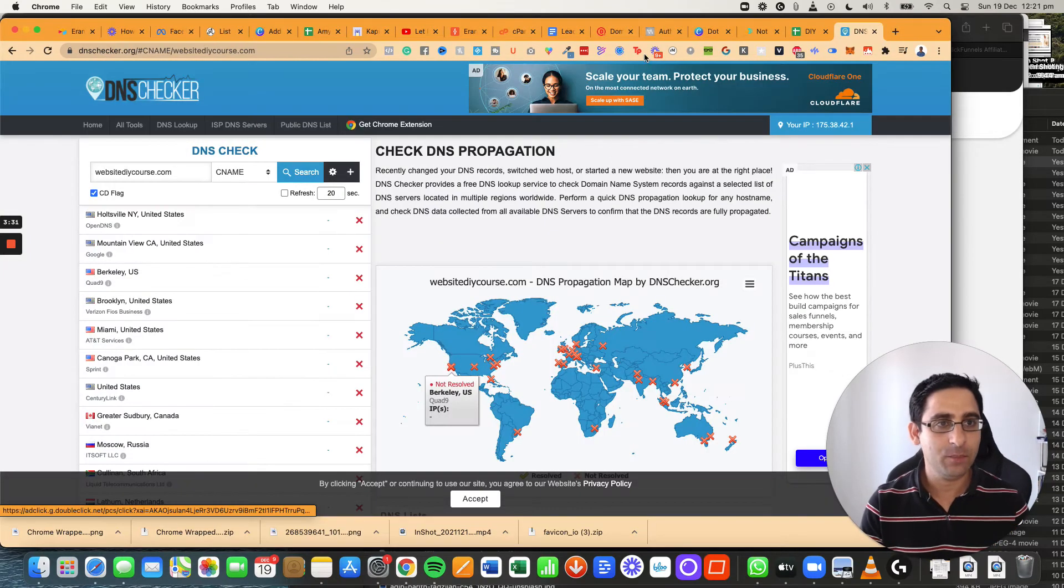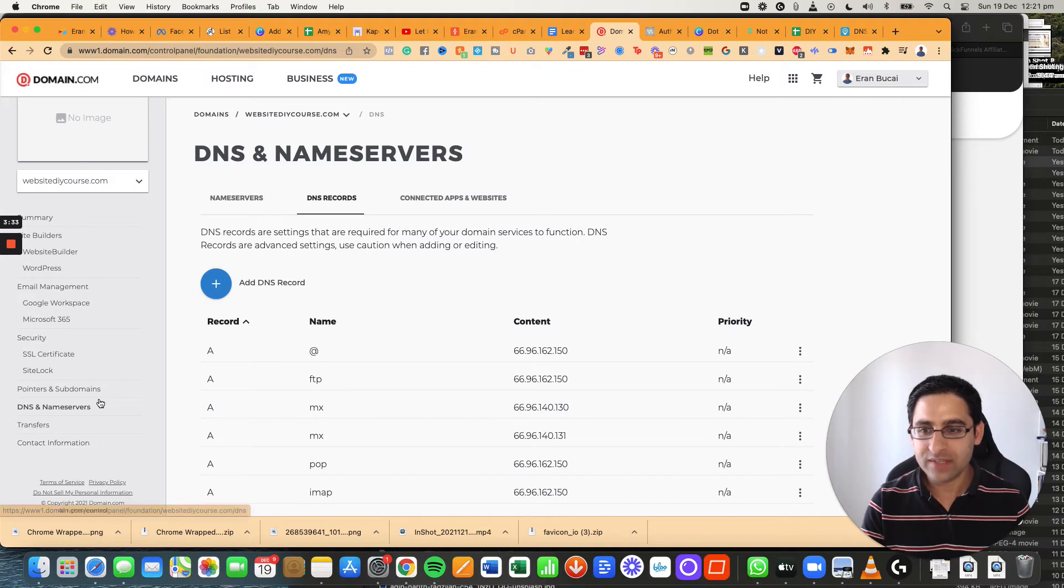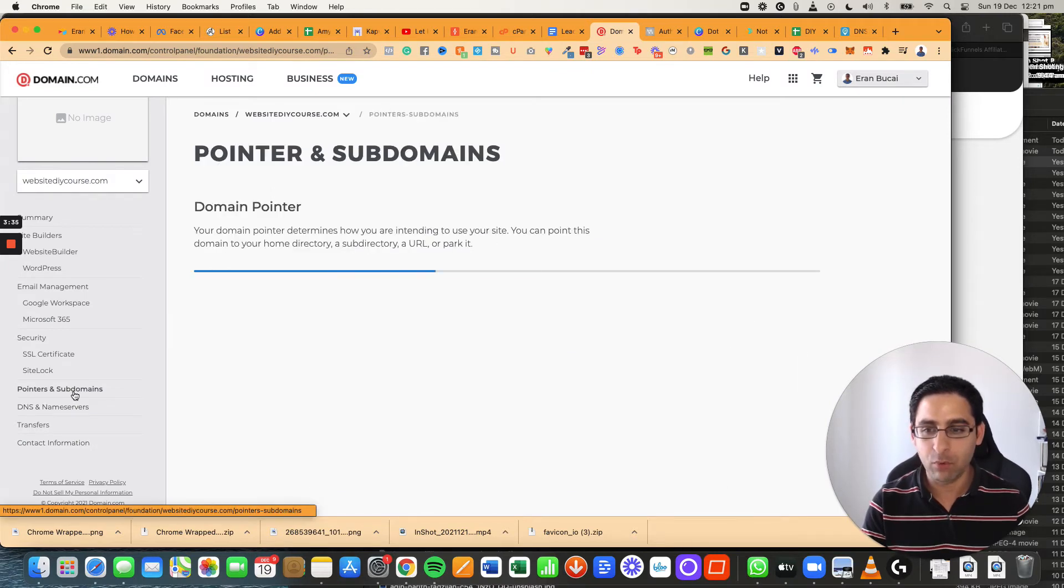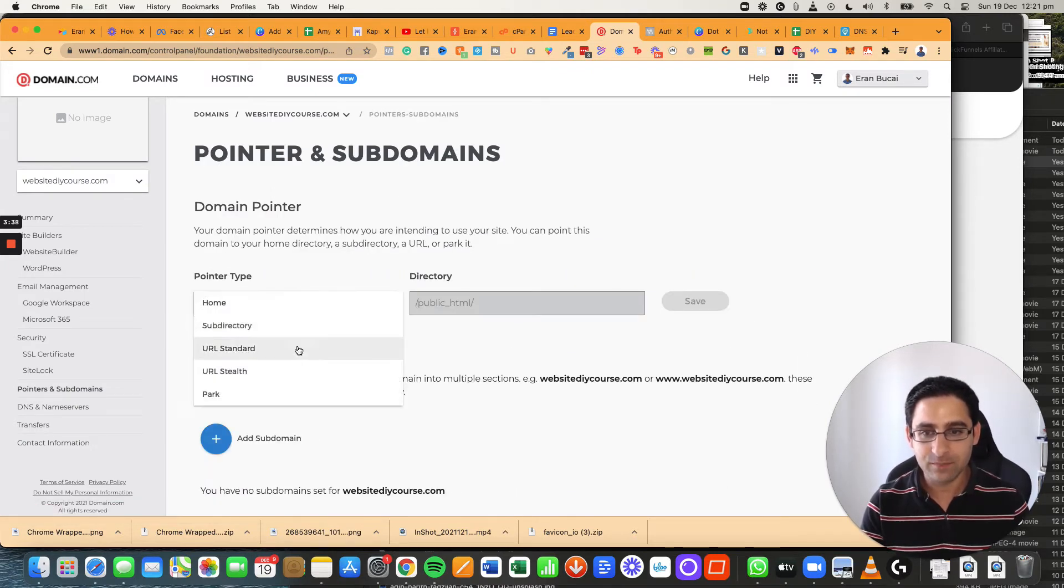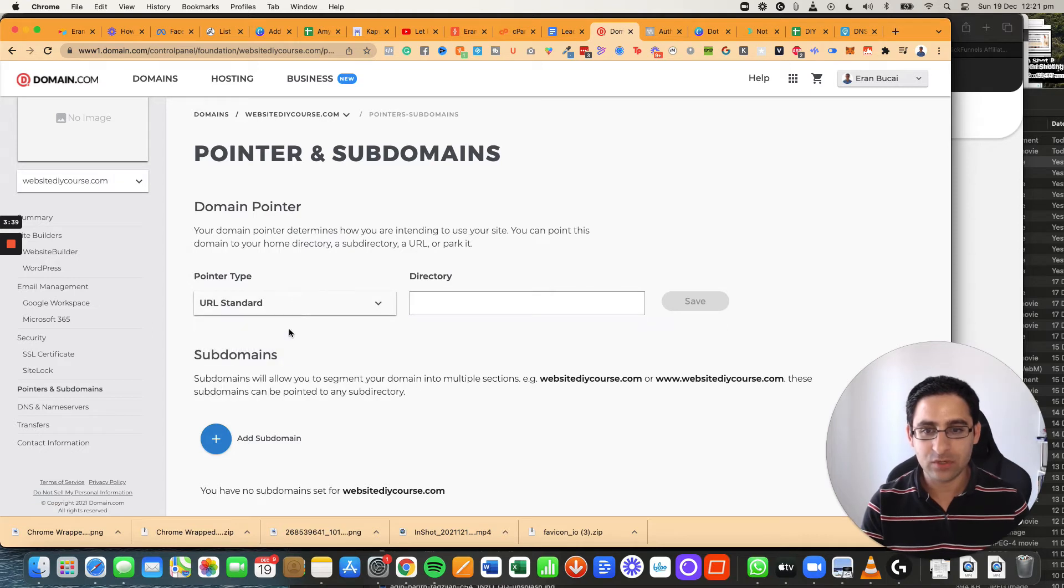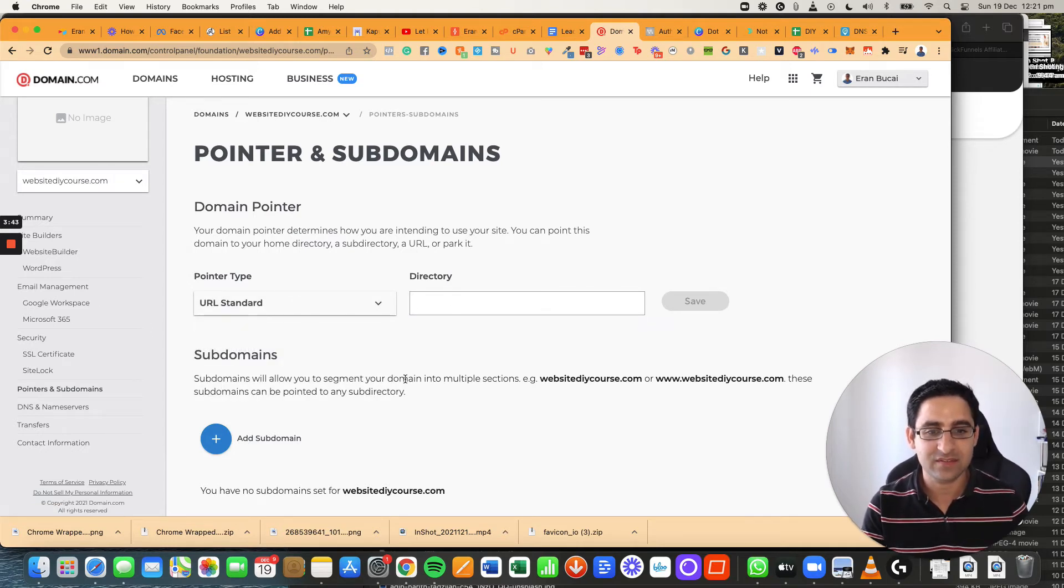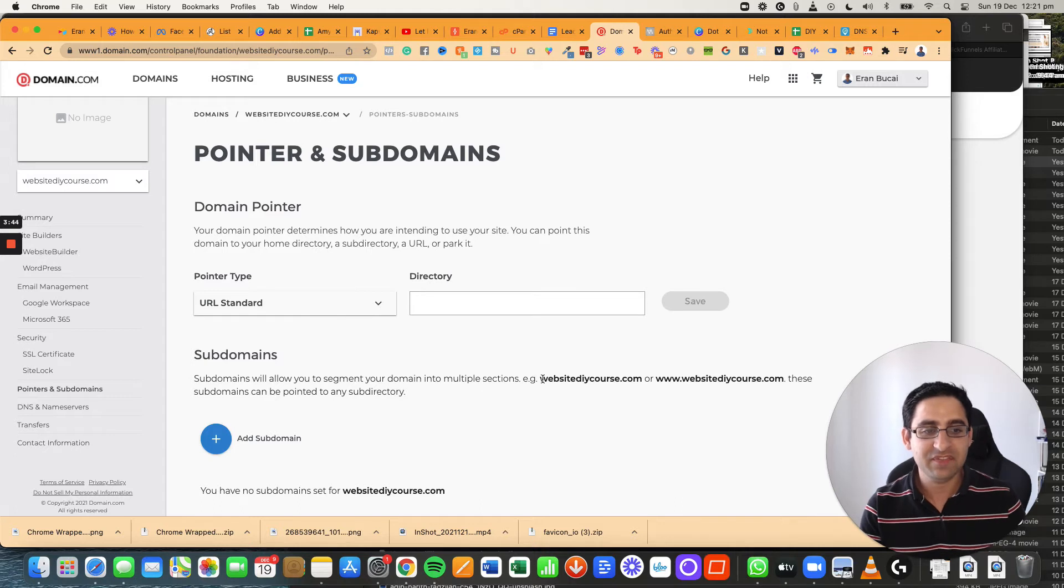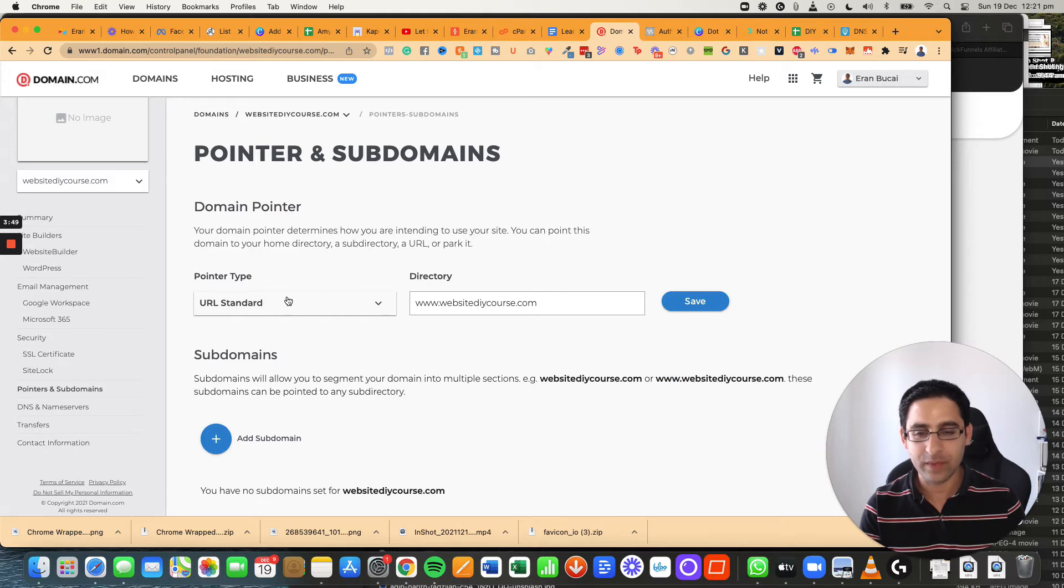So let's go back to domain.com. What it simply means is I need to go to pointers and subdomains and here I need to click on URL standard and basically what I'm saying is that if somebody gets sent to this website,